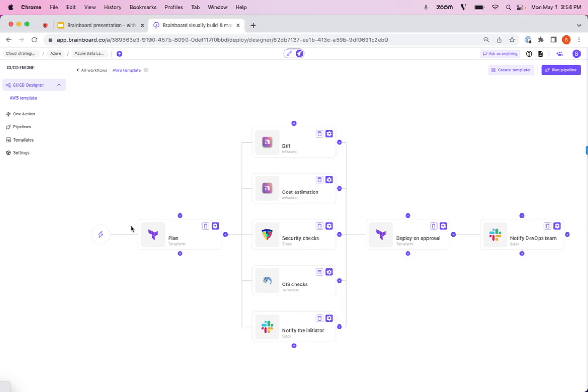And then you can basically put a workflow in place such that you can do the plan, run all these different checks on it, and then have an email sent to someone so that they can then approve it, and then deploy and then notify afterwards.